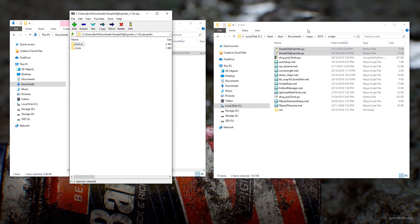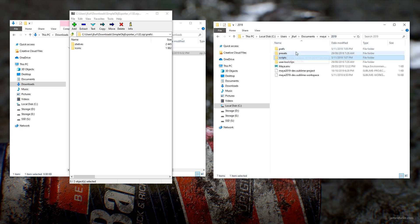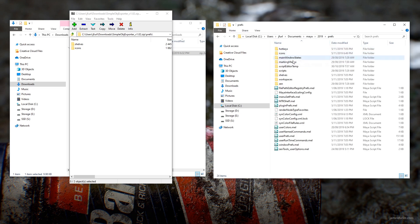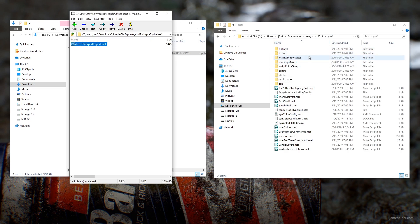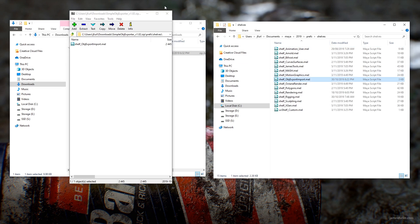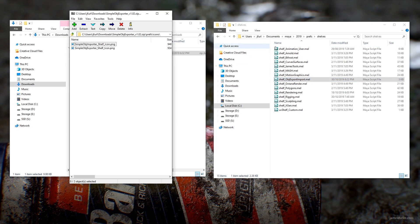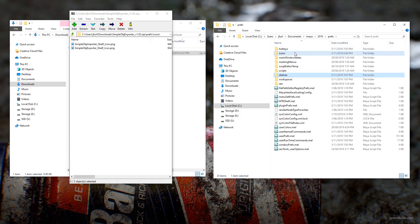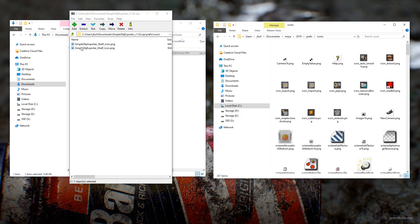And then we'll go prefs, and go to my prefs, grab the shelf here, shelves, copy that one in. Icons.